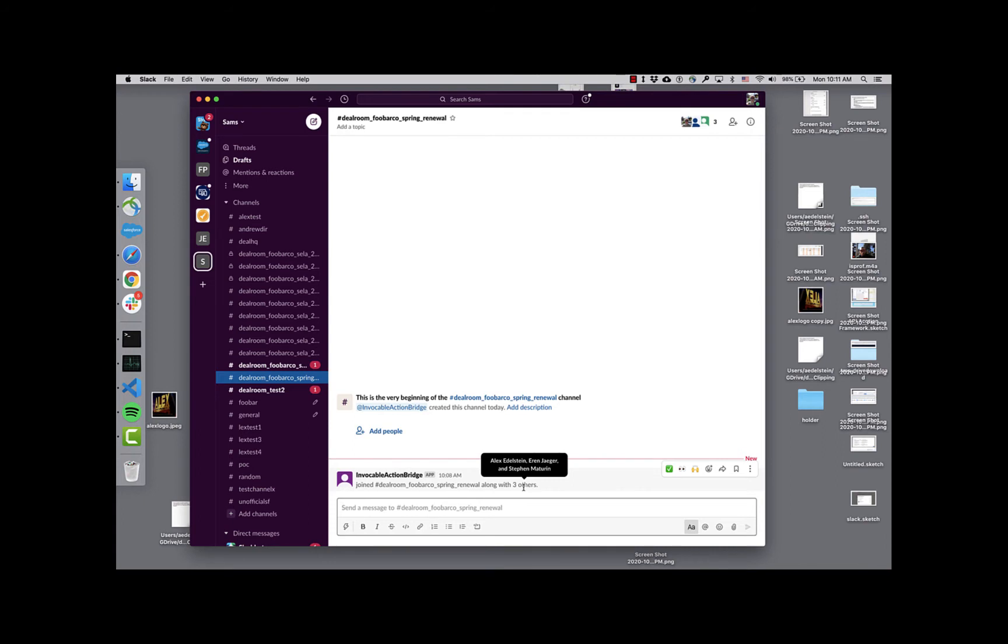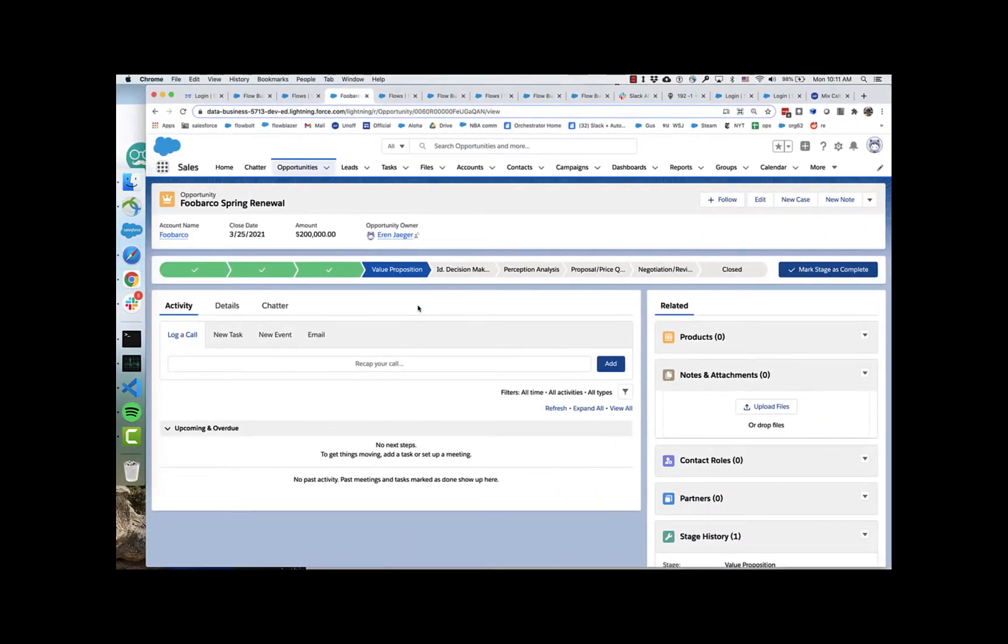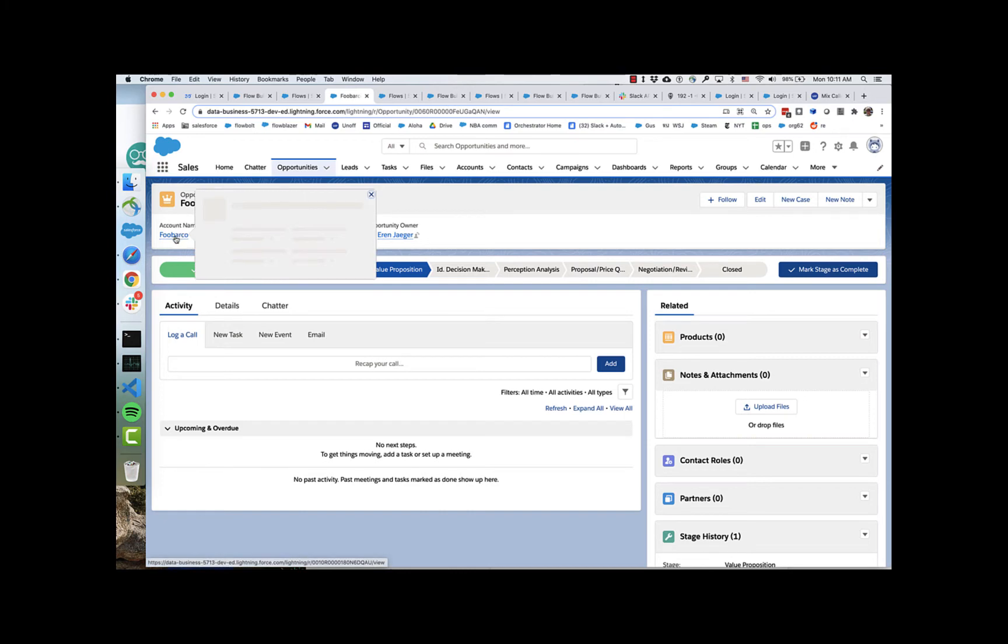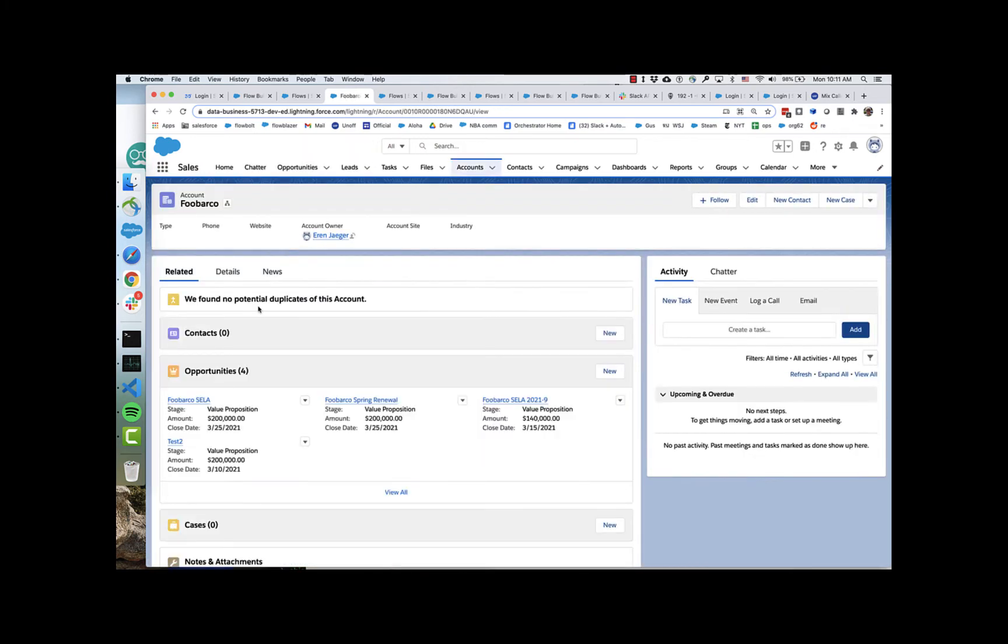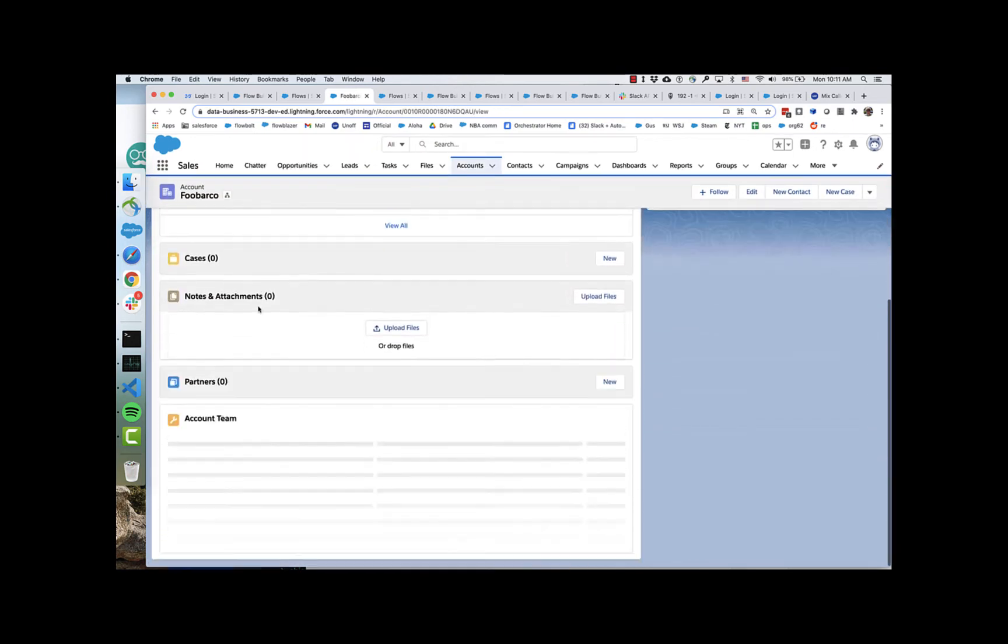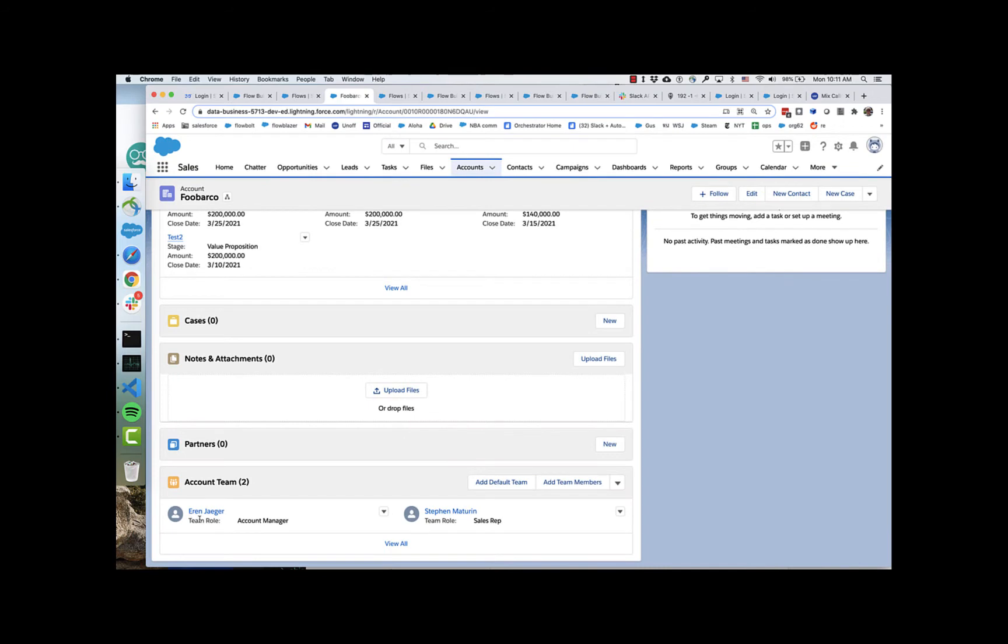Two other people have been invited to this. Who are they? Who are Aaron Yeager and Steven Maturin? Well, those are the account team members for the FUBAR Co account. If we go down here, you can see that Aaron and Steven are on the account team for FUBAR Co. So they've been automatically added. That's pretty cool.